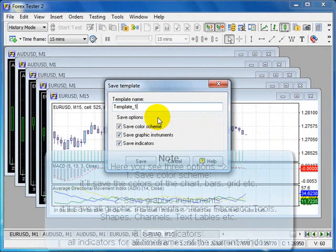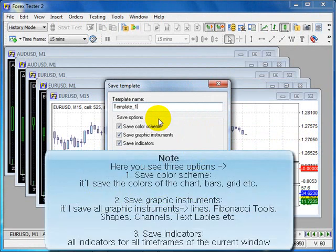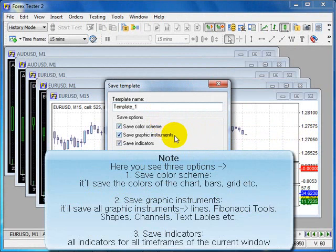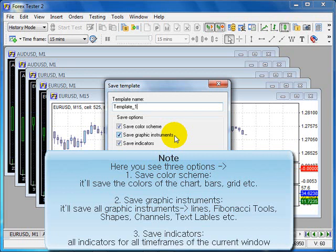Here you see three options. Save color scheme: it will save the colors of the charts, bars, grid, etc. Save graphic instruments: it will save all graphic instruments, all lines, Fibonacci tools, shapes, channels, and text labels and so on.